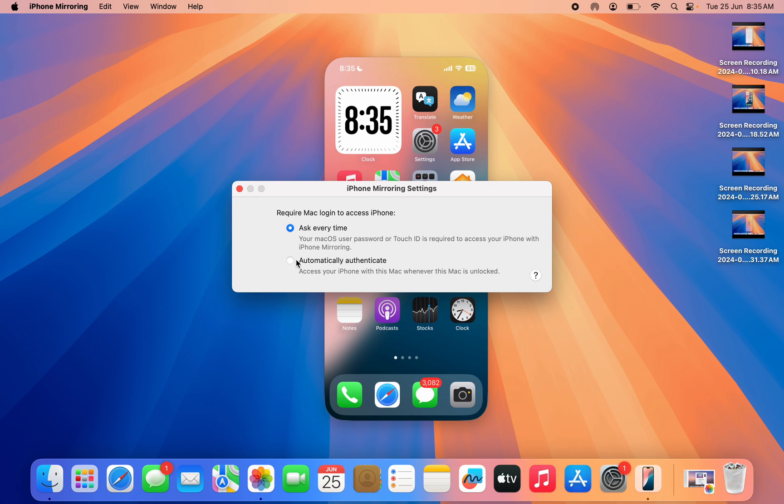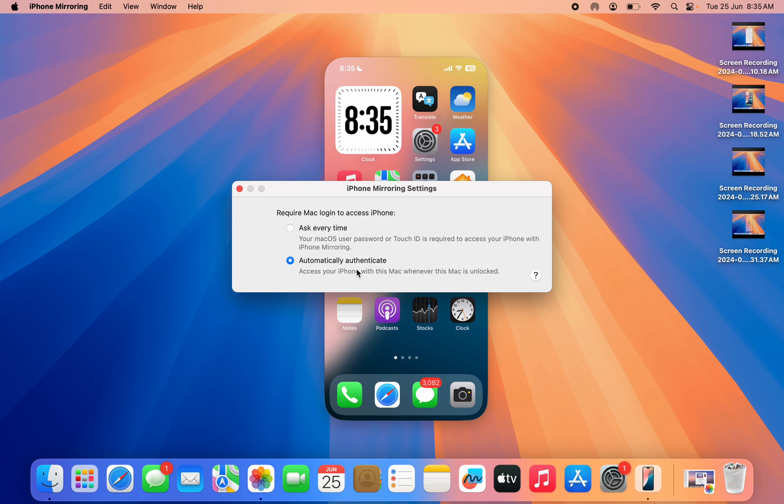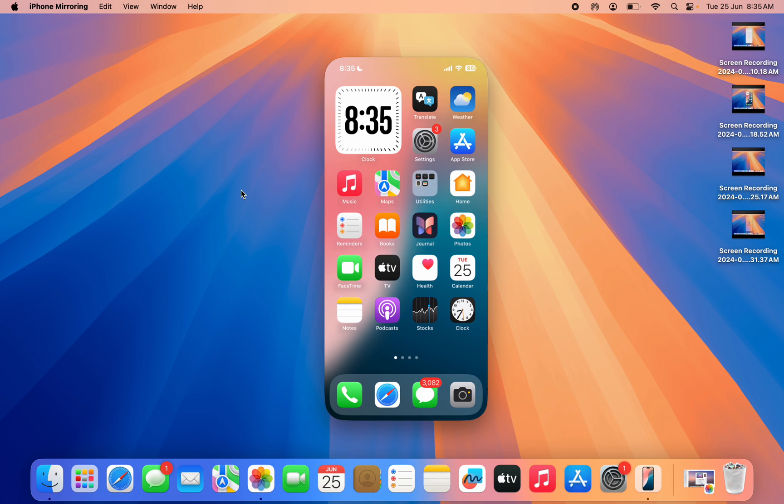Once you click on settings, set it to automatically authenticate. Enter your passcode. Once you enter your passcode, you won't have to enter your fingerprint or password anytime you want to connect.